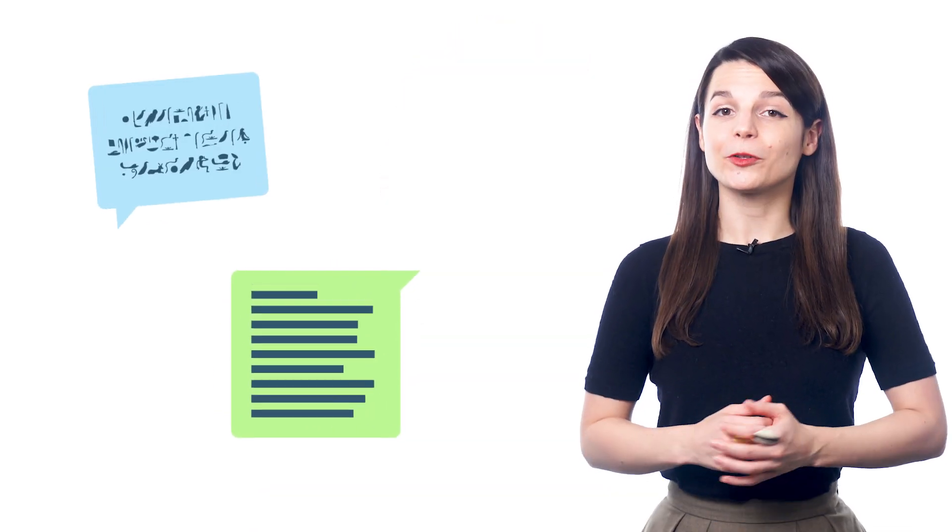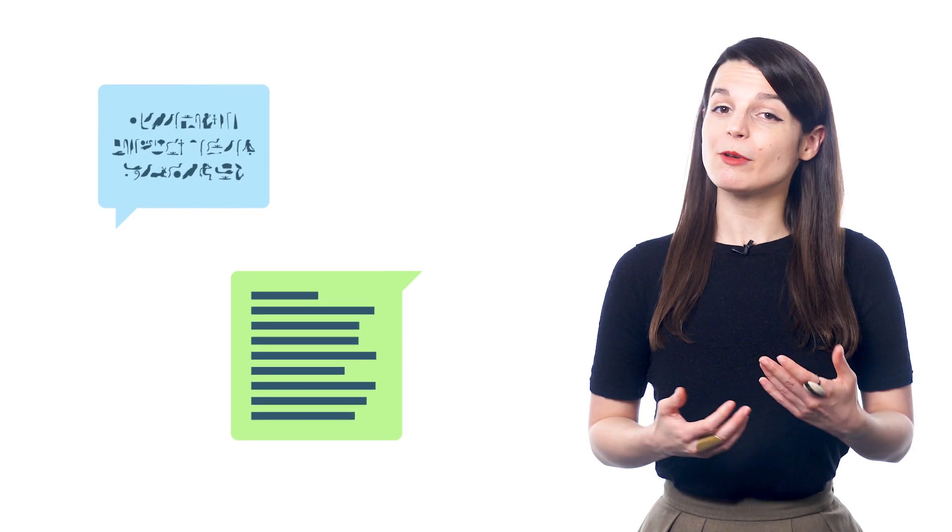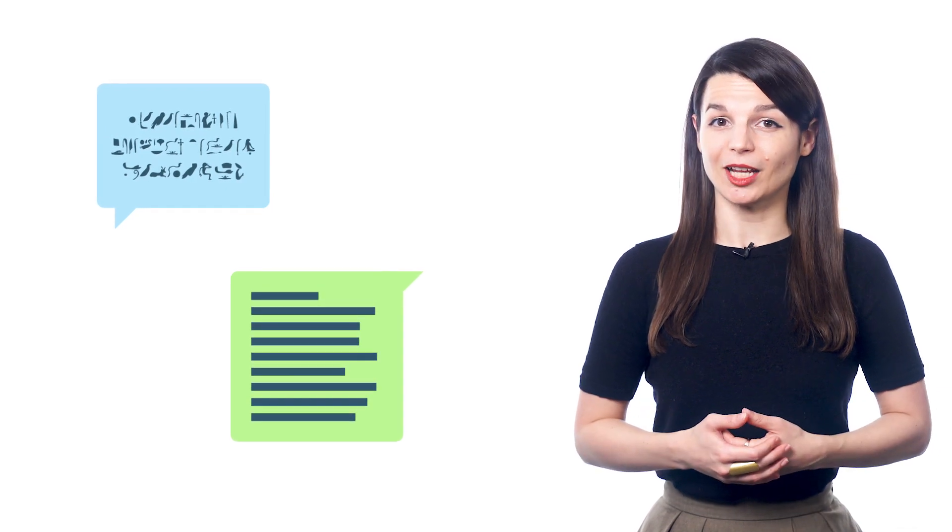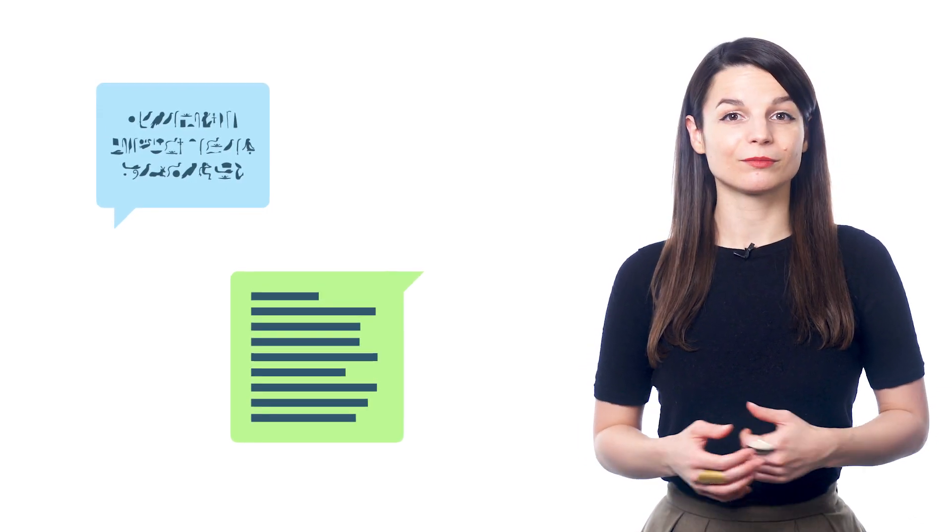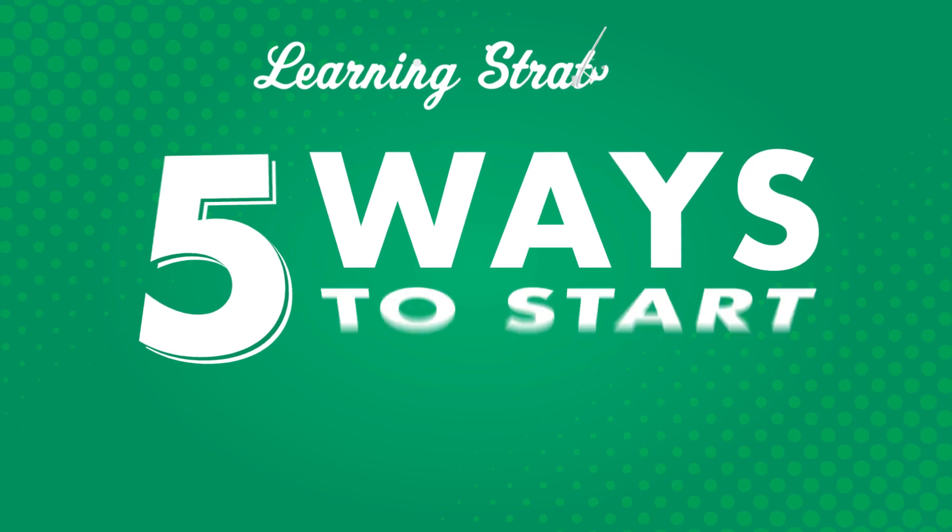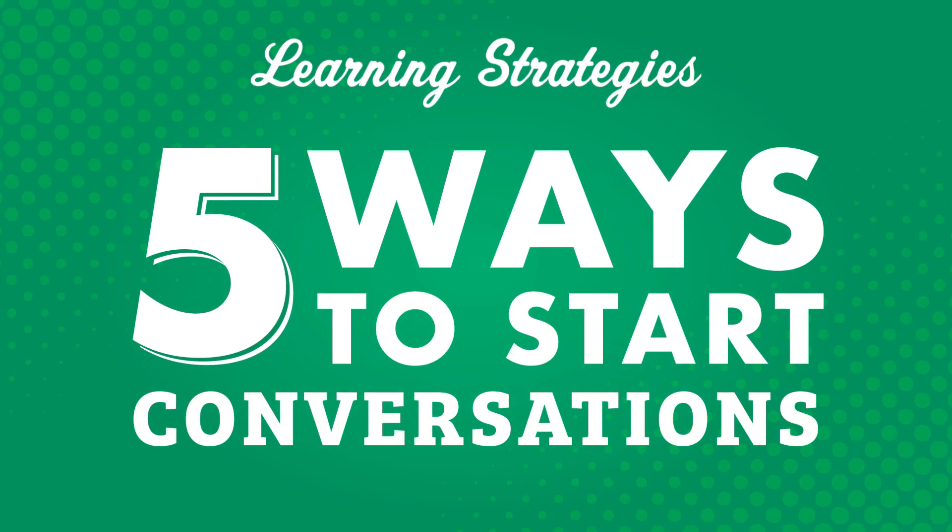You've studied for a while and are ready to talk to people and practice what you've learned. But where do you start? Starting a conversation in a new language can seem a bit intimidating. How do you just jump into it? In this video, we'll look at five ways to start conversations.